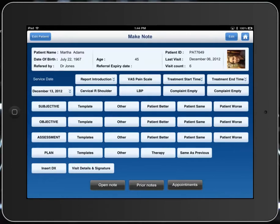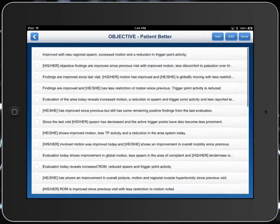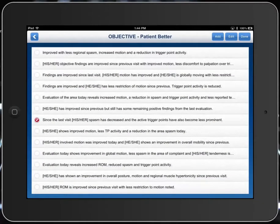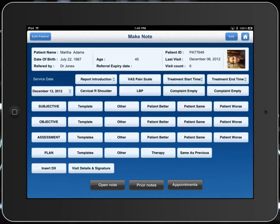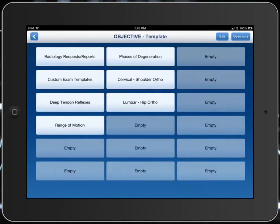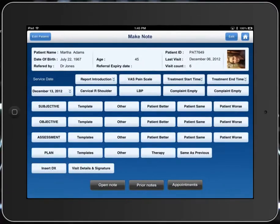Now we'll go down to objective, and we'll say that the patient's better. We're going to be able to pick the one that we want to use, and we'll say that that's the one we're going to use today. Maybe I want to add a test on top of that — I may want to use a template that I've created, so we could certainly use one of those. Or we could come back in and say that we're going to do an exam.